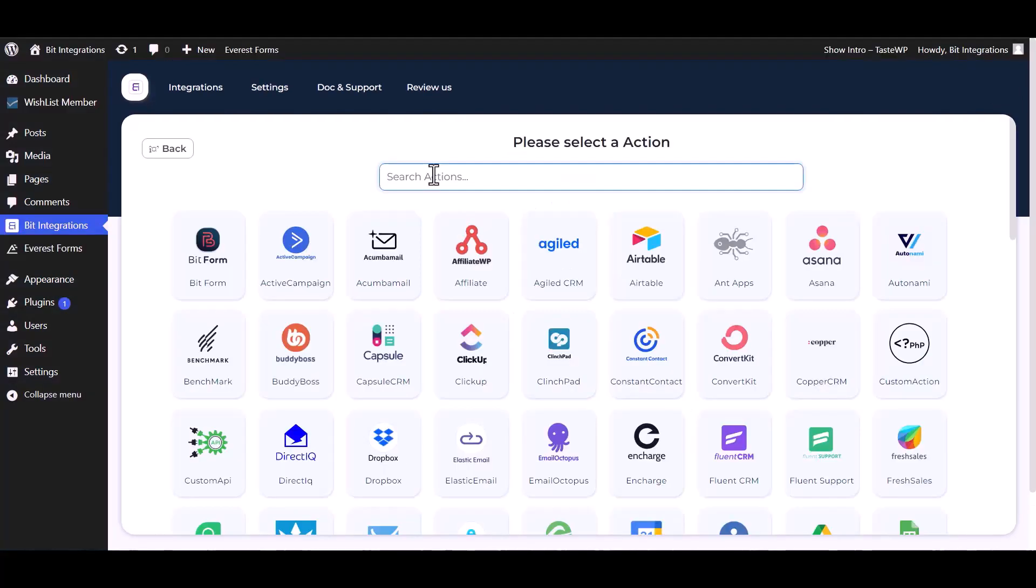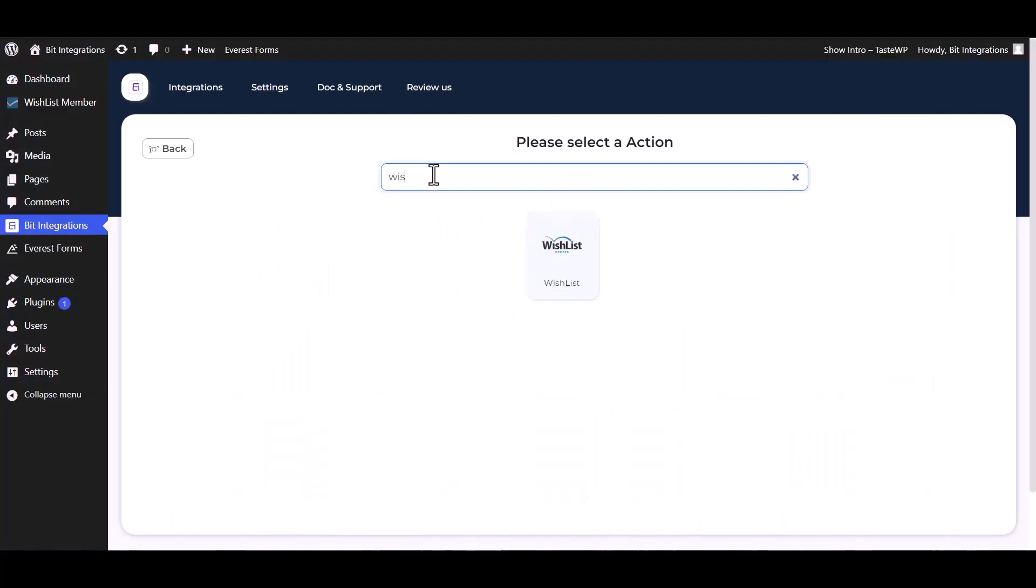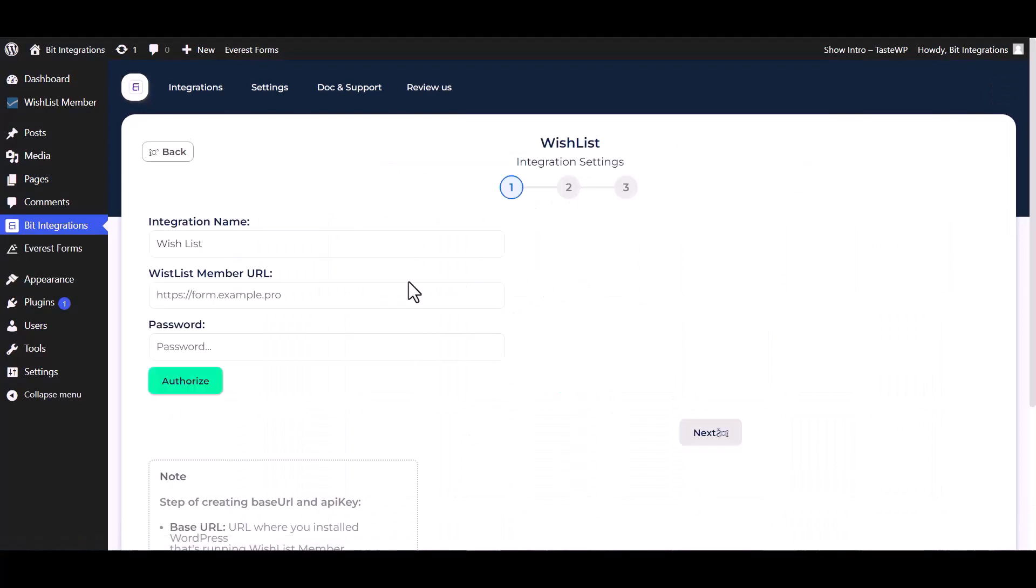Next, search and select an action Wishlist. Give here the member URL and password.